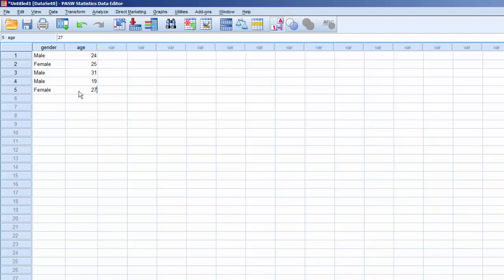You can switch back and forth from the Numeric to the Label View at any time. This concludes this video.